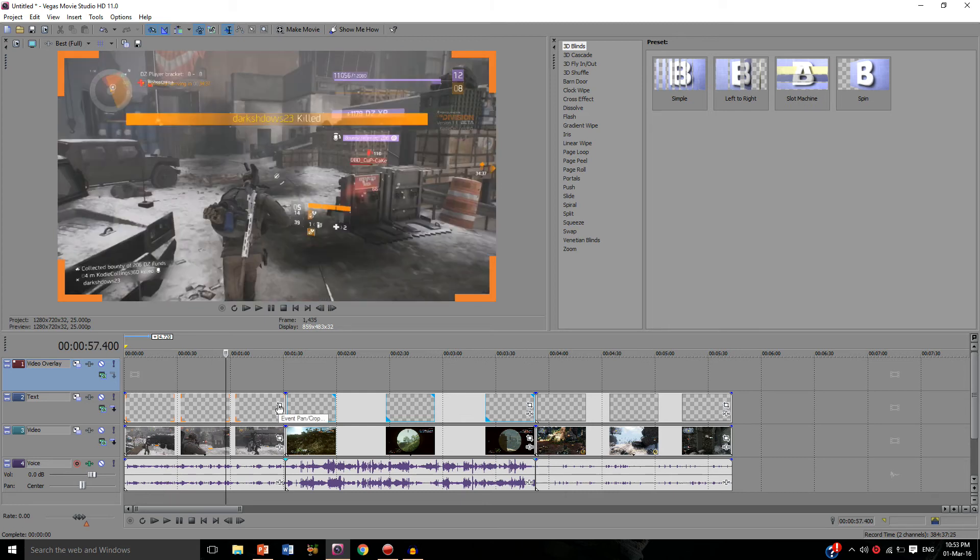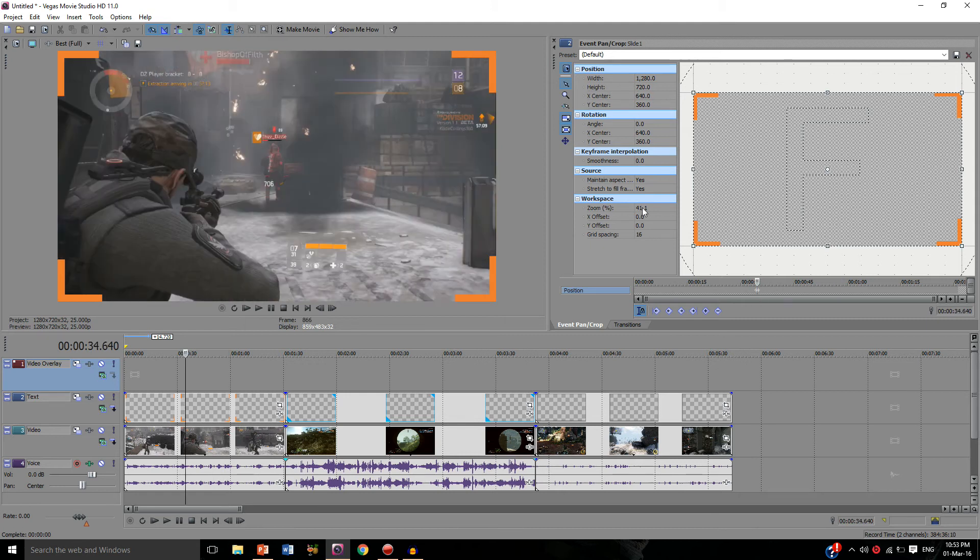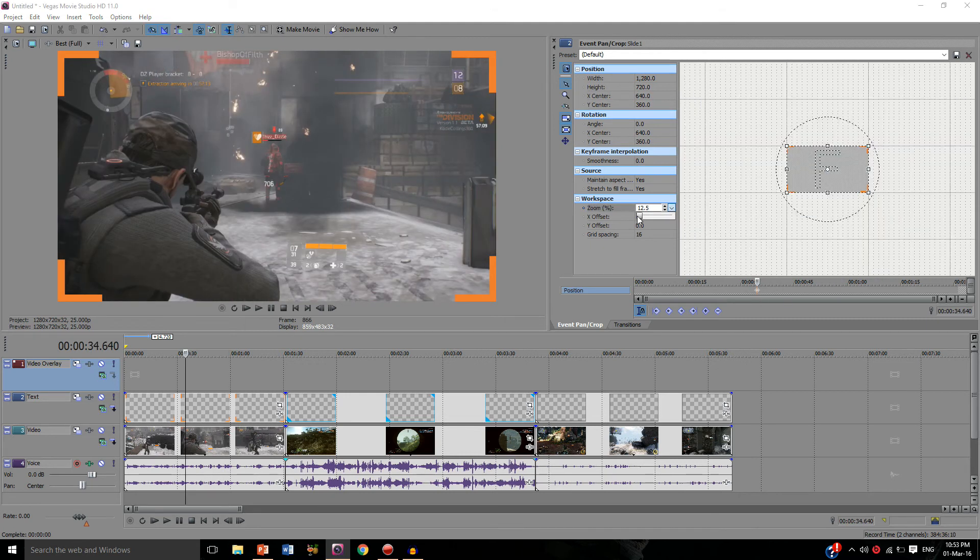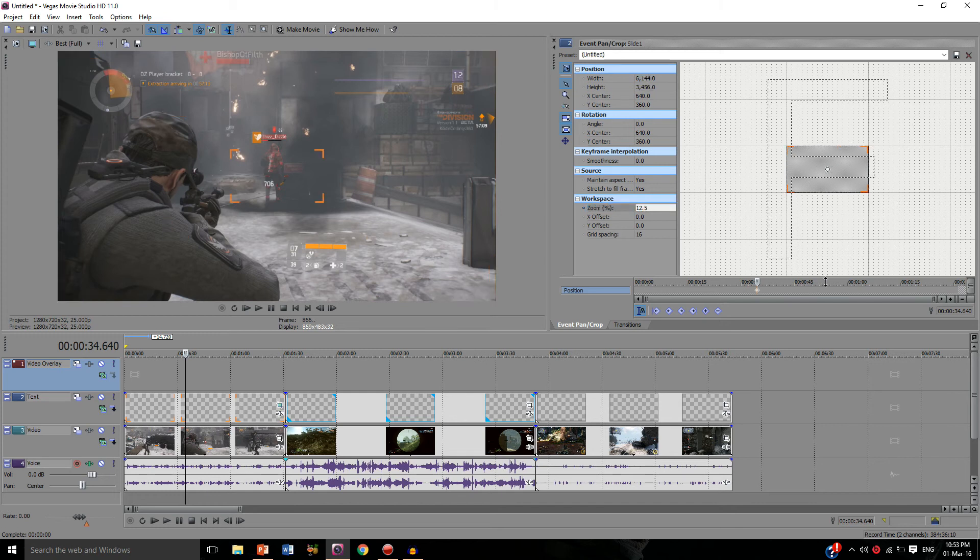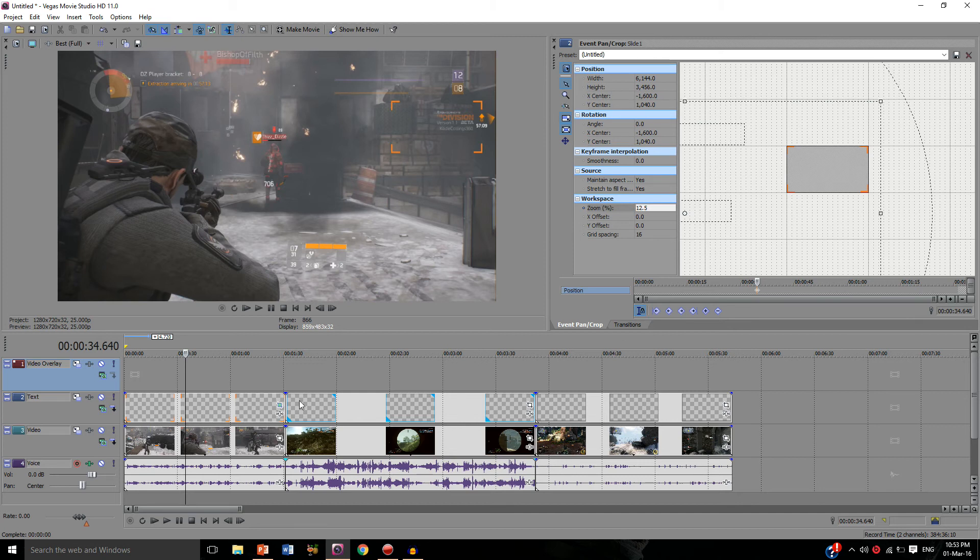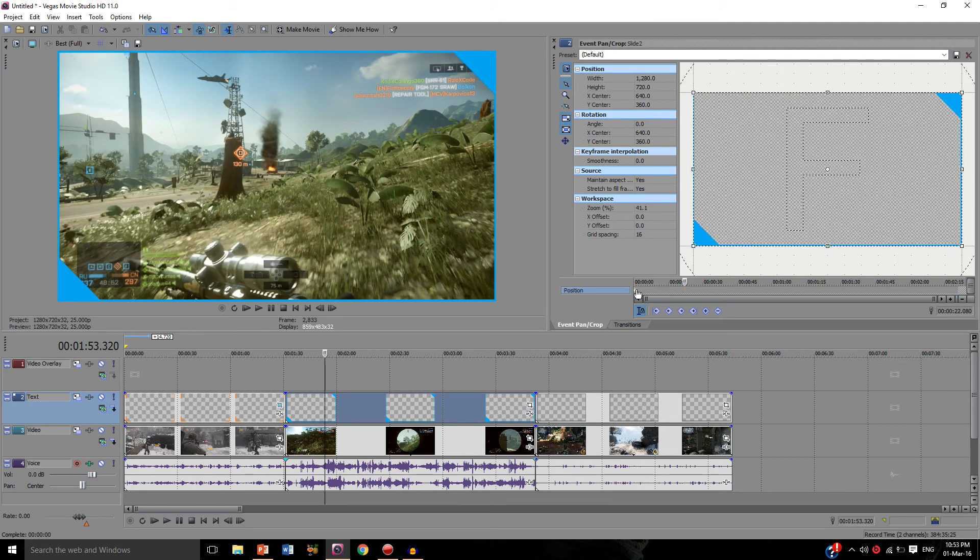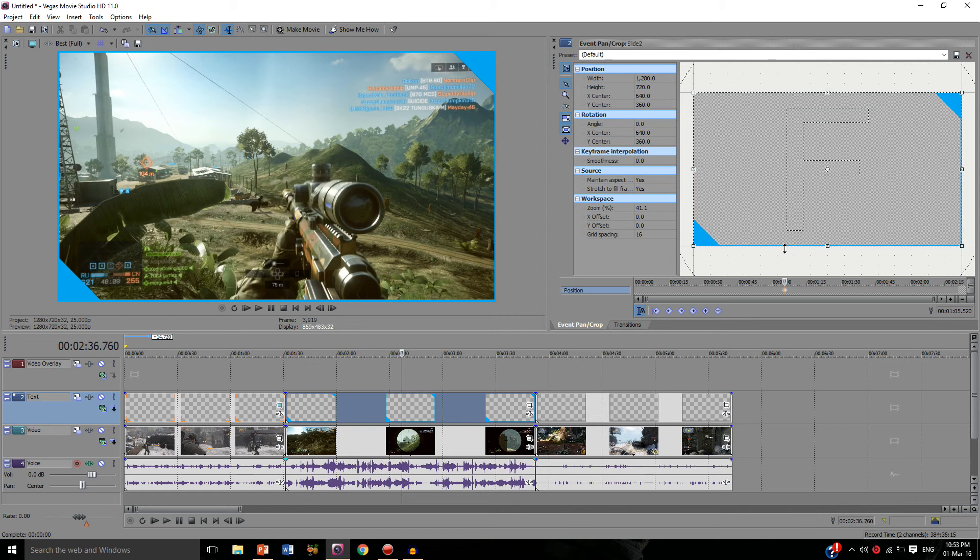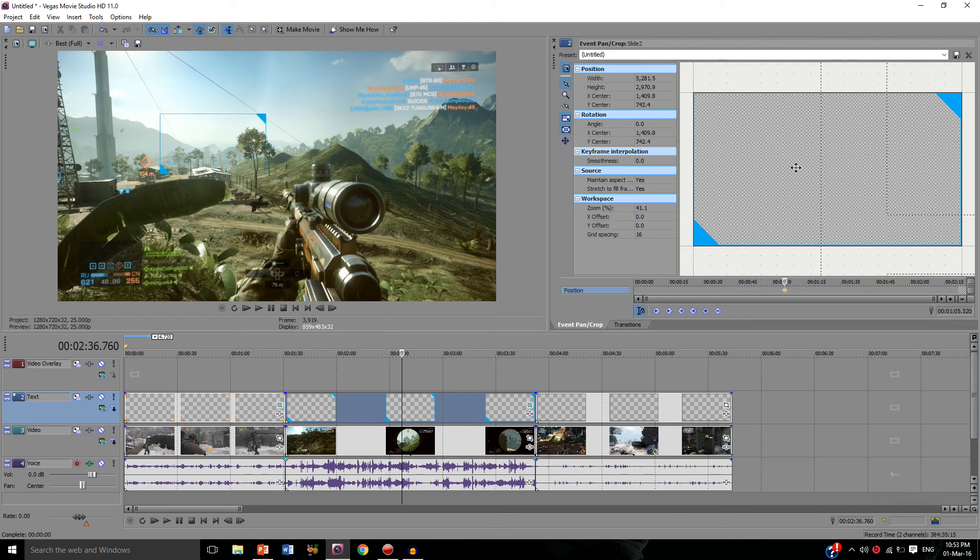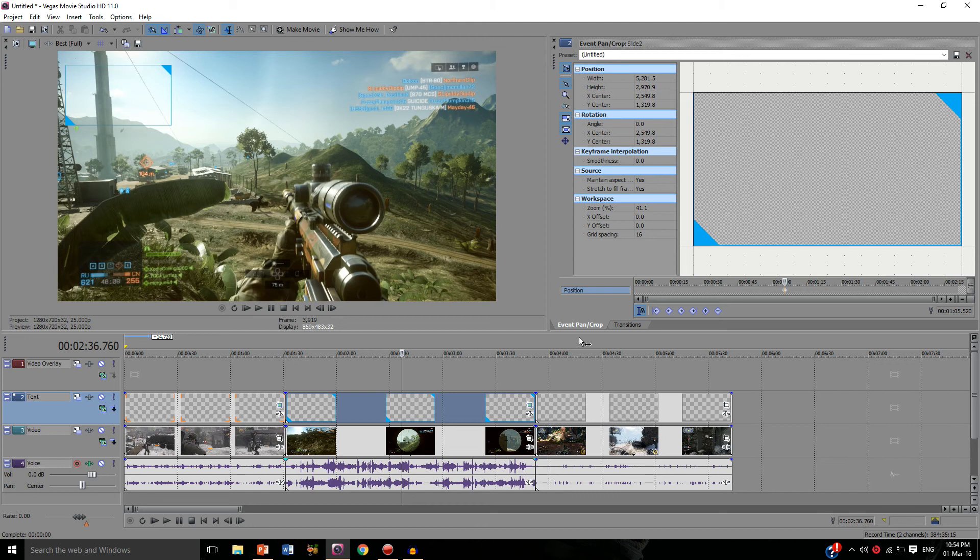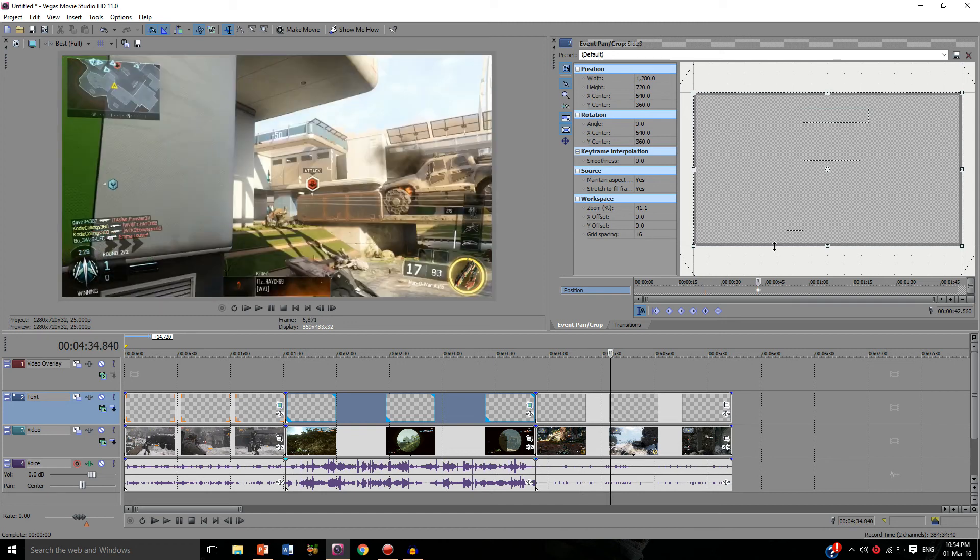So now what we're going to do is we're going to click the event pan crop button, which it might be renamed something different if you're using a different piece of software, but all this really does is changes the aspect ratio and size on screen as you can see. So I'm just going to drag that out, making it smaller, and then move it up into where I want it, which is just about here. And for the Battlefield one I'm going to do the same but I'm going to put it in the top left. You don't want it too big and you don't want it too small, so play around with it, make sure you get it just right.